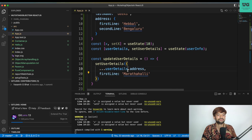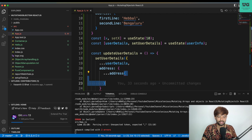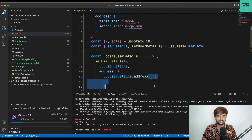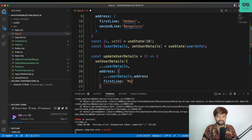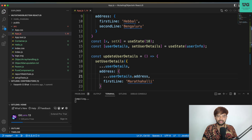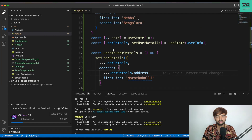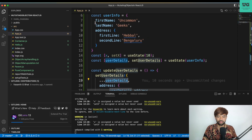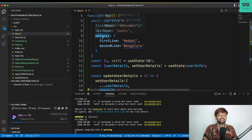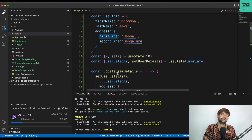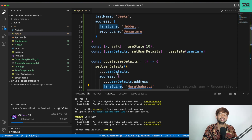The right way: first spread user details — so you have the entire user info. Inside that, you override the address key by again spreading user details dot address, and inside that you change only the first line to 'Marathalli'. Going back to screen — only that particular field got updated. To recap: first I spread user details so everything inside was copied, then inside address I spread user details dot address again, and changed only the first line. The last name and other fields were untouched.